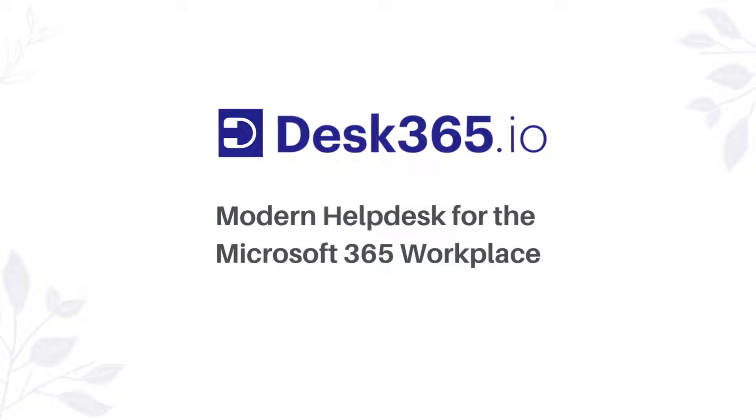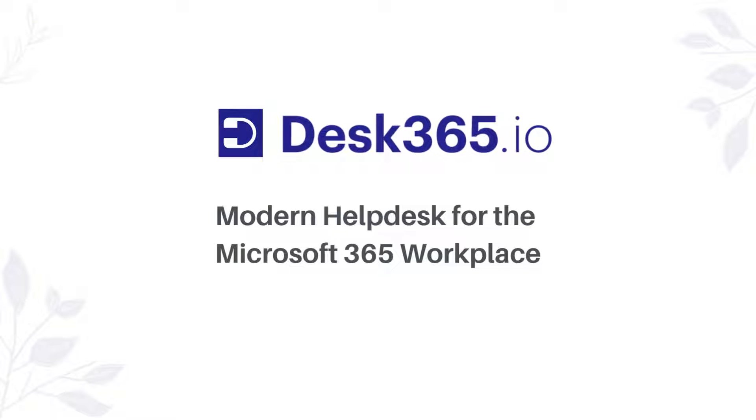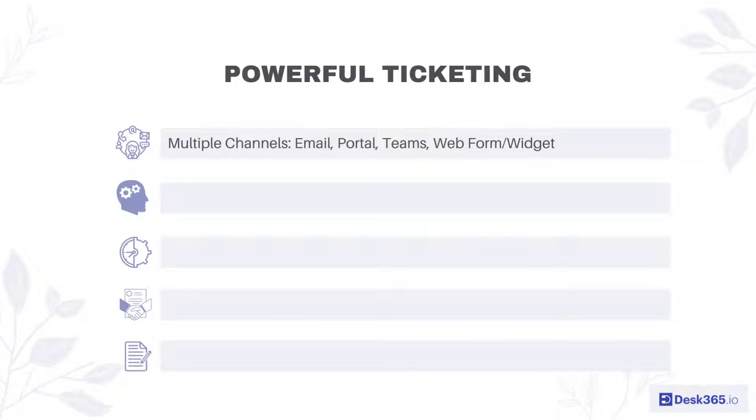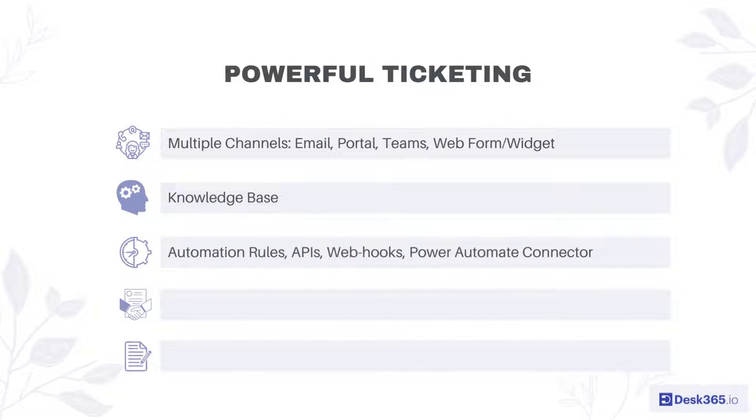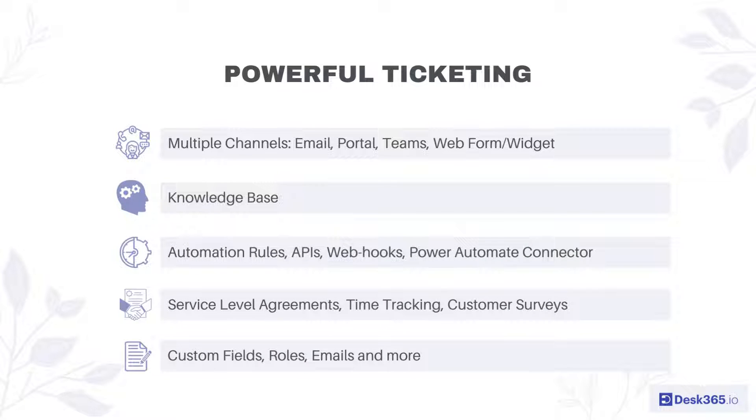Welcome to Desk 365, a modern helpdesk and ticketing solution that has all the features you need to provide outstanding customer service. Desk 365 is a powerful ticketing platform integrating seamlessly with all modern channels.